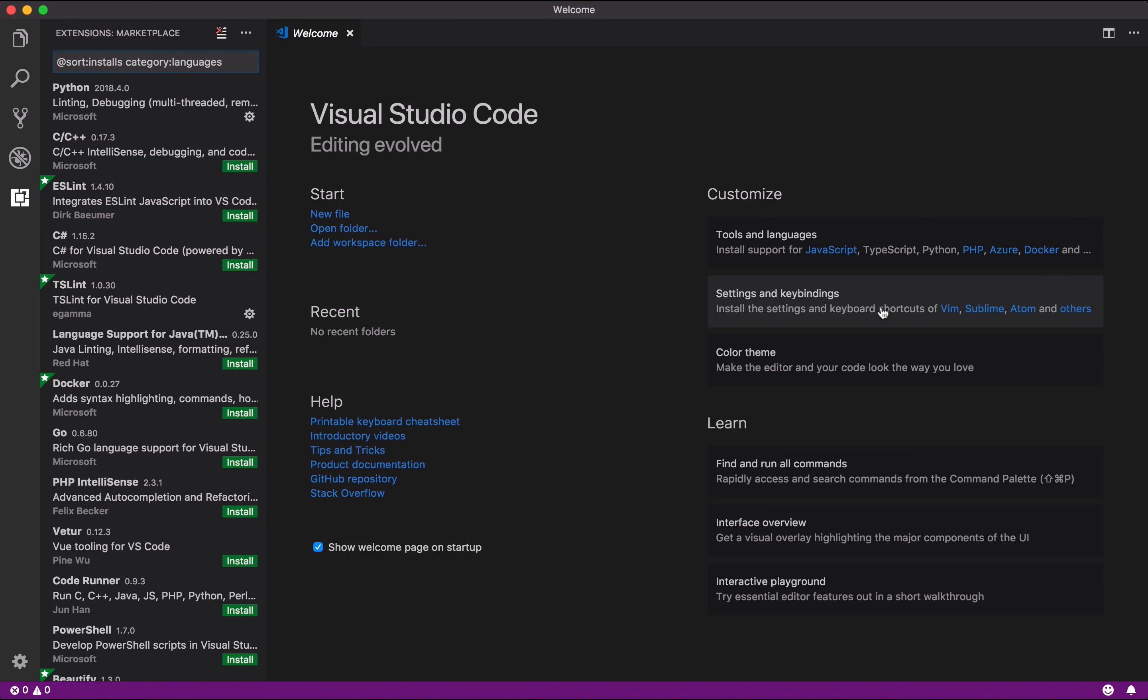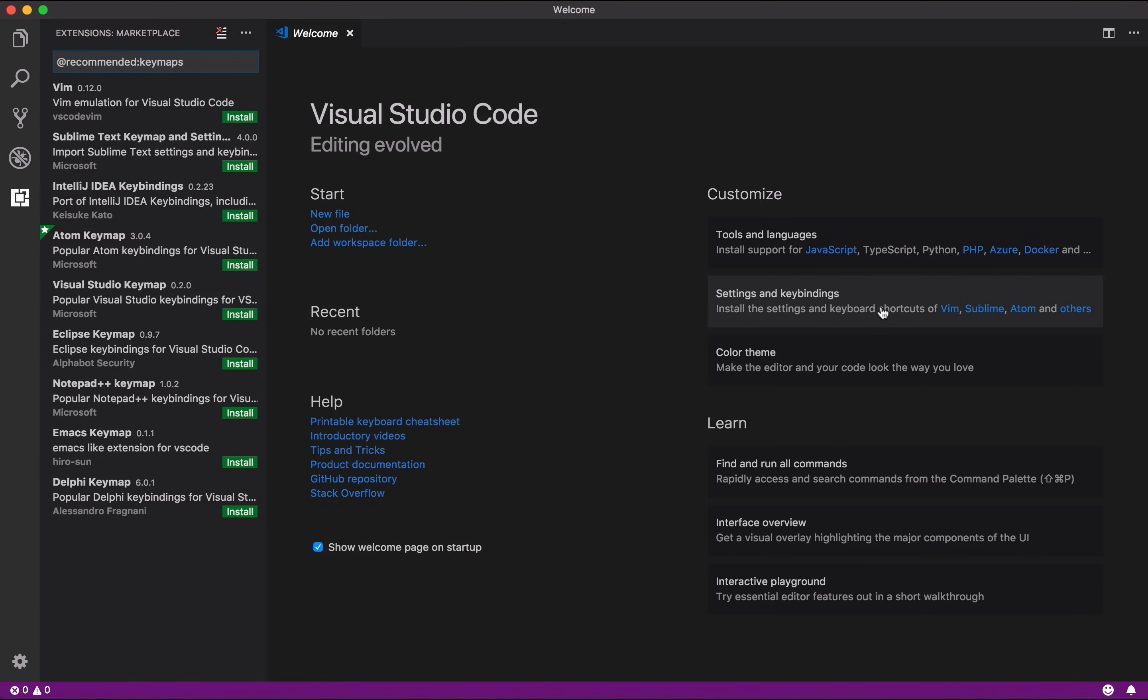We know that most of you have been using another editor before VS Code, so we made it simple to use similar key bindings from other editors. If you click here, you'll be taken to the Marketplace, where you'll find the most popular key bindings, and they're going to make you feel right at home.